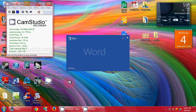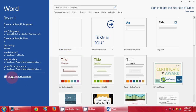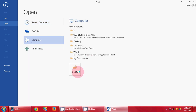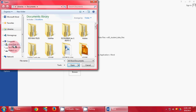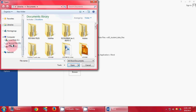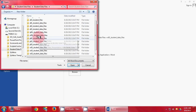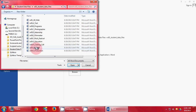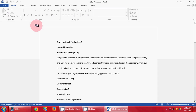You start off by opening up your Word document. Click here, Open Other Documents. Navigate to where your student data files are. Click on Word Chapter 1, and make sure you click on W01B Programs. Open it up.